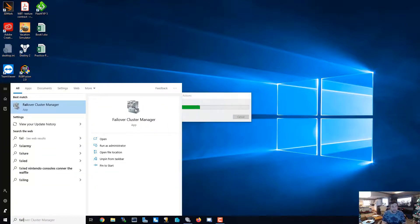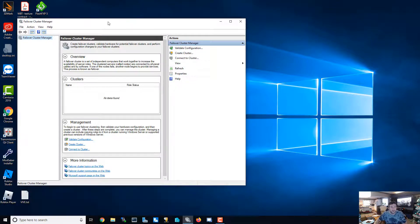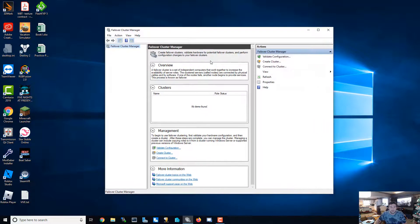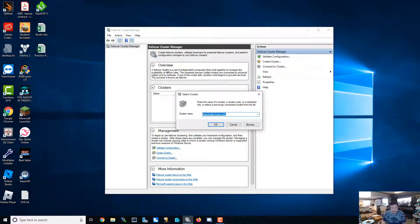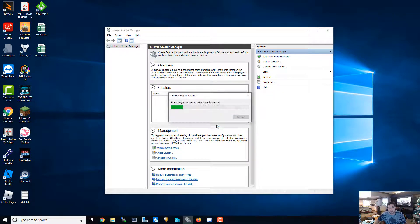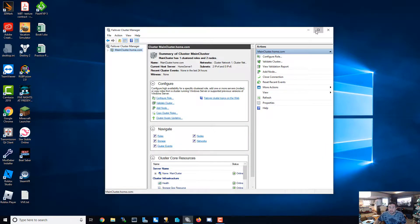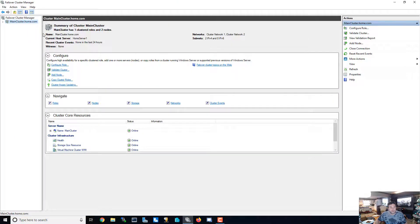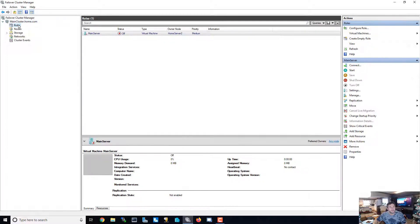You can look for it in your Start menu under Failover Cluster Manager. When it pops up, we're going to want to connect to our cluster, which I called 'main cluster' — main cluster dot home dot com. We'll hit OK, attempting to connect... all right, connected.